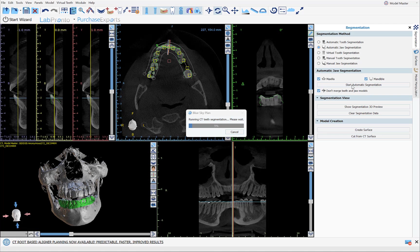The process runs automatically until it has segmented a particular jaw, and then it gives you the option of reviewing the segmentation in the 2D slices. If you want, you can use the tools to fine-tune the segmentation, or just click the Create Surface button to turn the jaw into a surface.